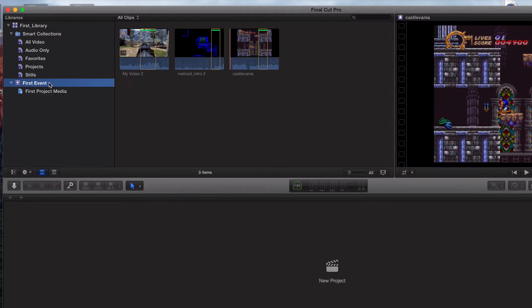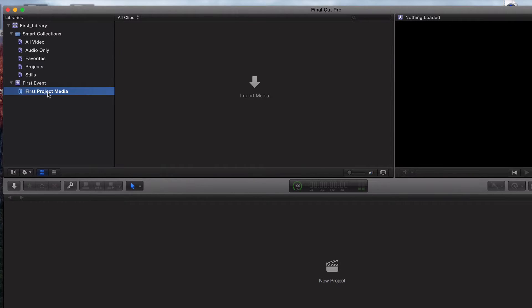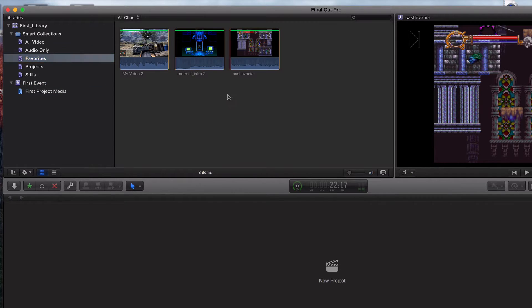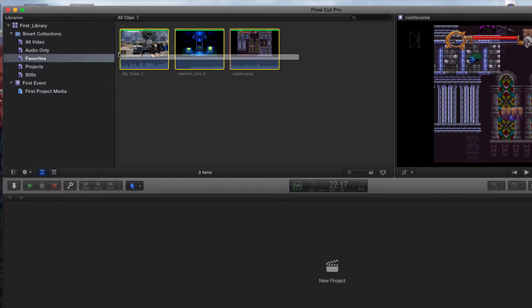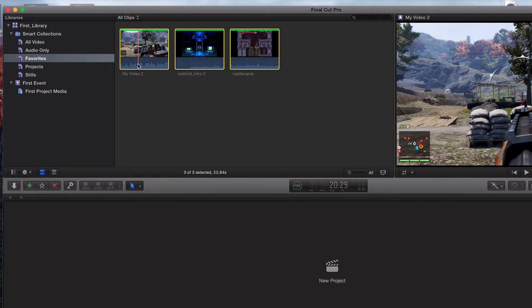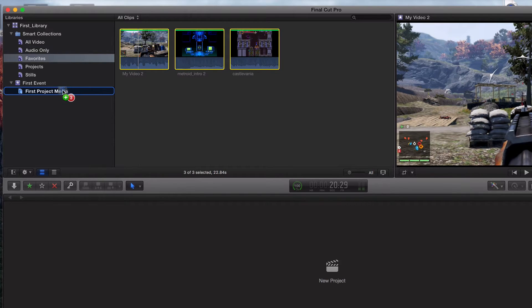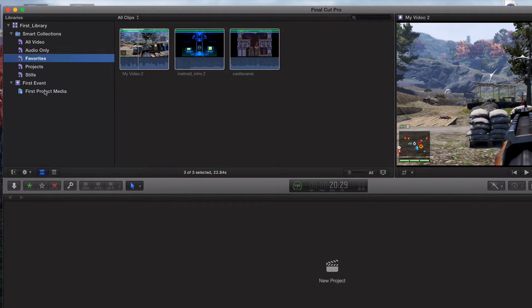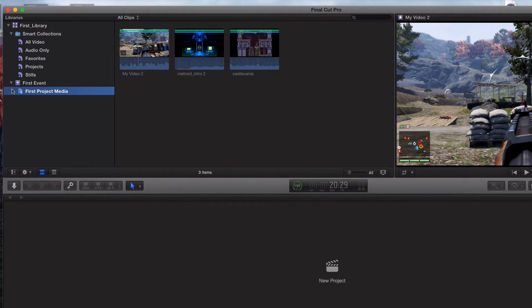Now what I'm going to do is take my favorites, what we chopped up from the last video. You could have one, you could have five, you could have 10, doesn't matter. I'm going to go ahead and just drag and drop to first project media, just like that, right here in our keywords.